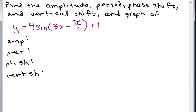The amplitude is fairly simple — it's the coefficient here, so that's going to be 4. The vertical shift: I'm adding 1, so it's positive, so we're going to go up 1 unit.